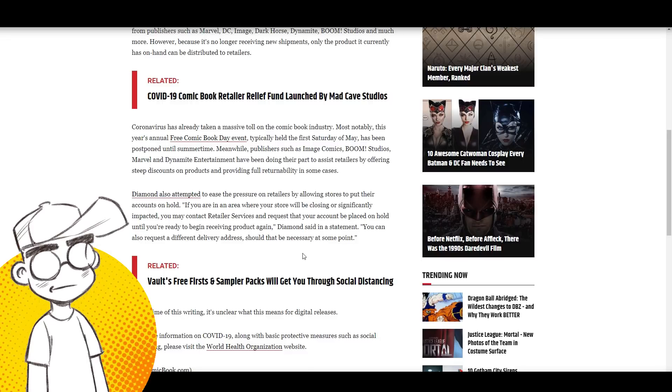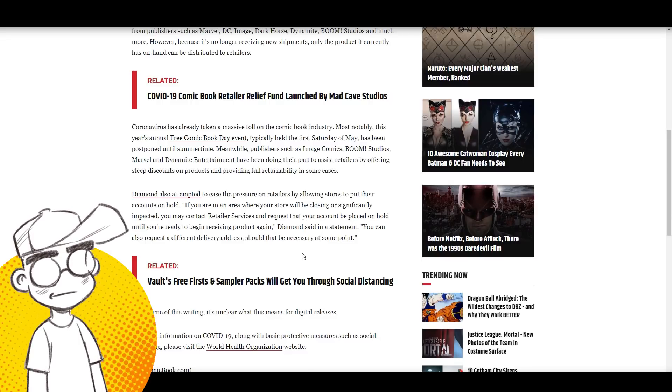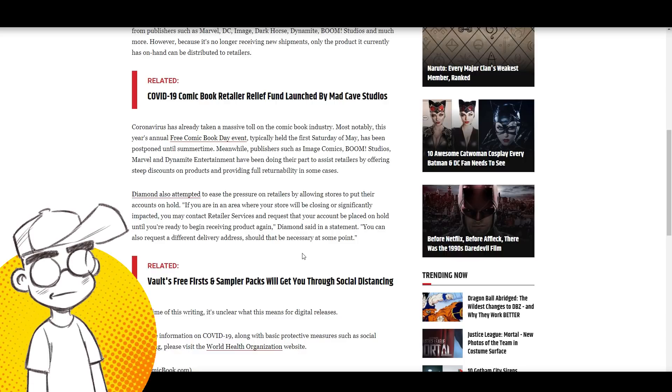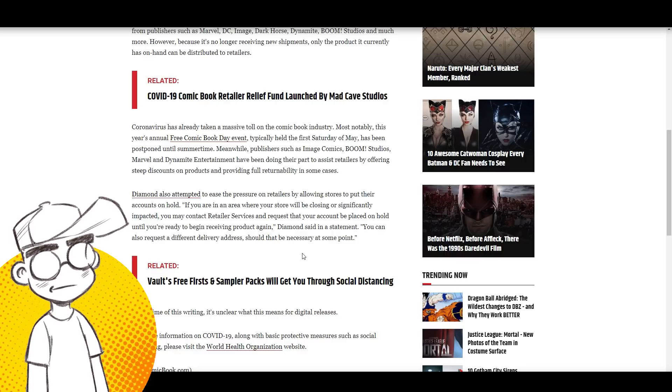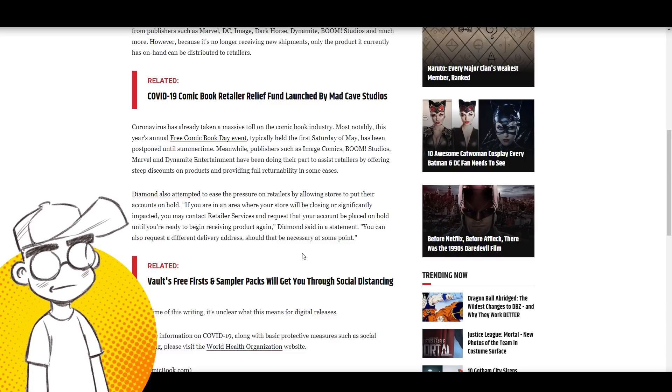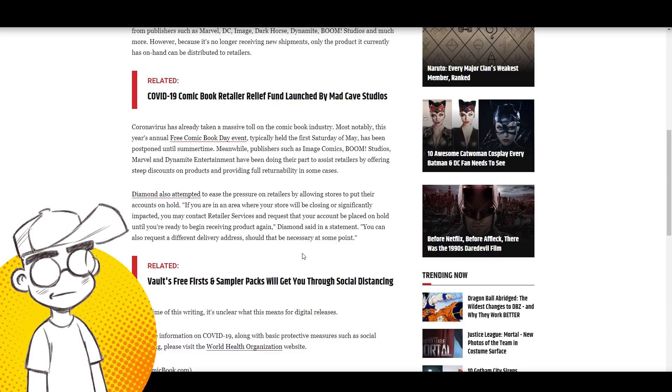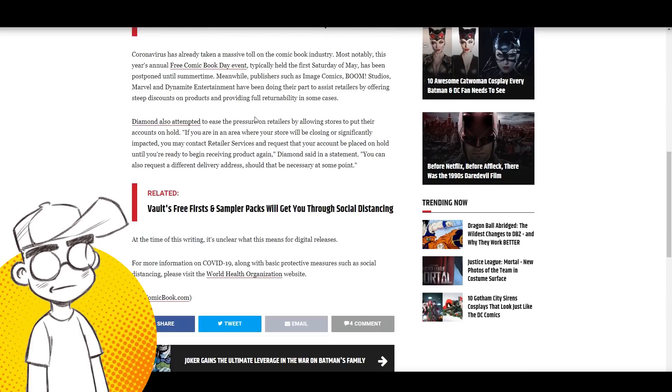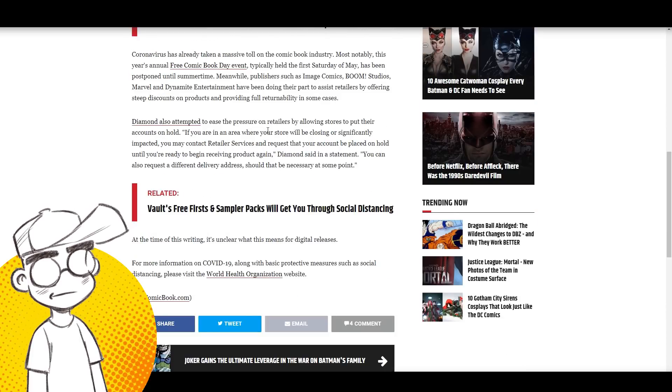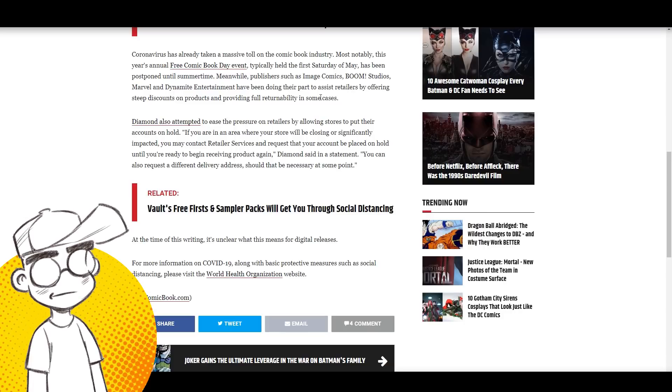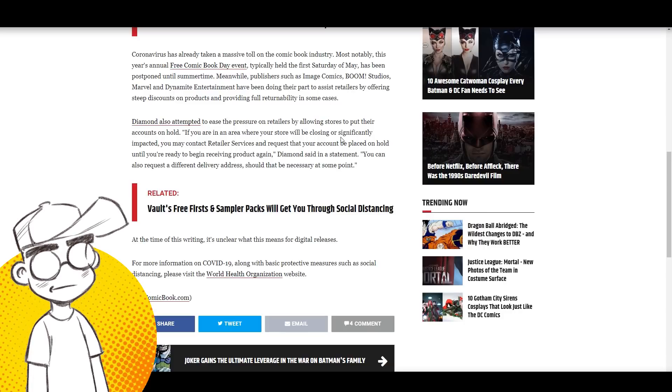That thing we can't talk about has taken a massive toll on the comic book industry. This year's annual Free Comic Book Day event, typically held the first Saturday of May, has been postponed until summer. Publishers such as Image Comics, Boom Studios, Marvel, and Dynamite have been doing their part to assist retailers by offering steep discounts. Marvel hasn't done enough, but other publishers are offering full returnability.